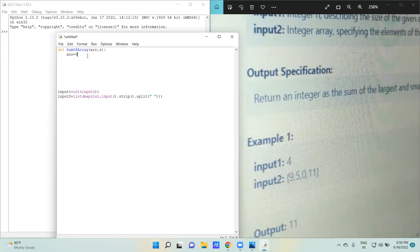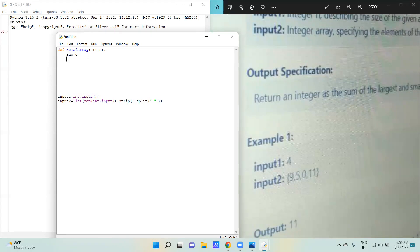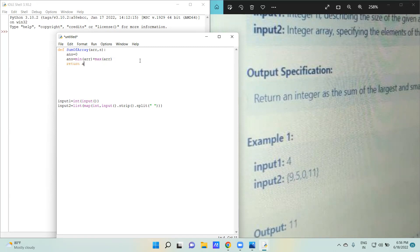Here I have taken one more variable, answer, and assigned it the value zero. Using the min and max functions, we will simply do the addition of the largest and the smallest element in the array. We use min to get the smallest and max to get the largest element, then simply return the answer.